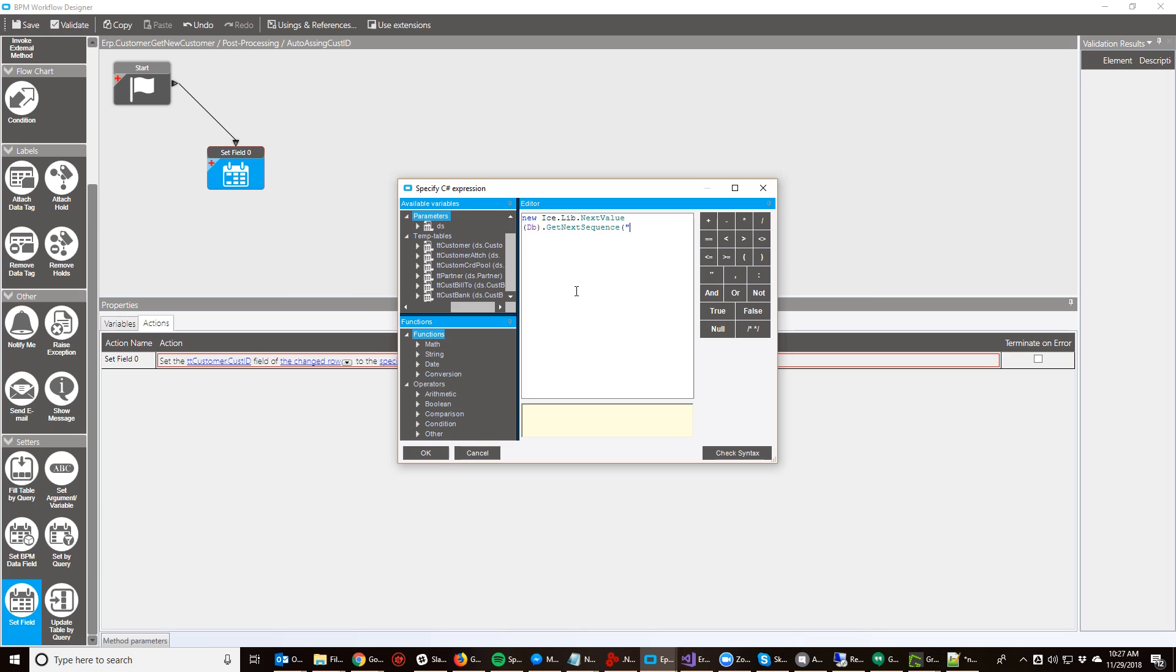The name here doesn't matter. Whatever you give it here will be a unique name for the customer module in this case and it will be where the value is stored. So I'm going to say cost ID sequence and that's it.